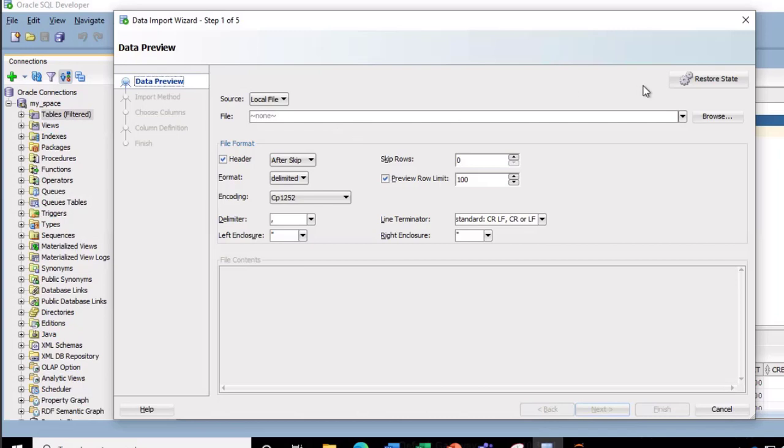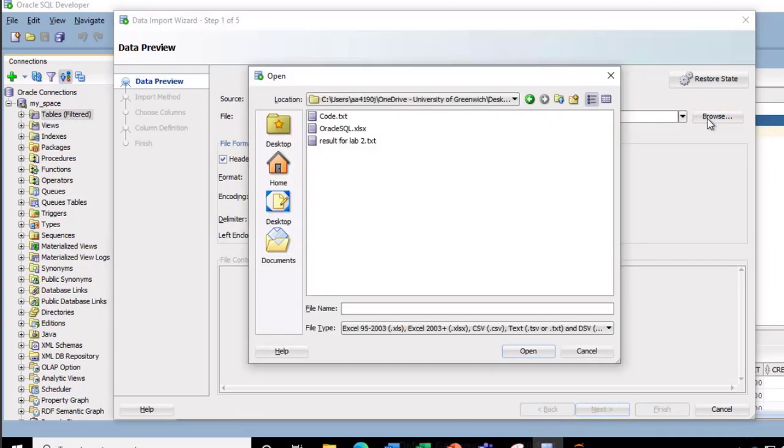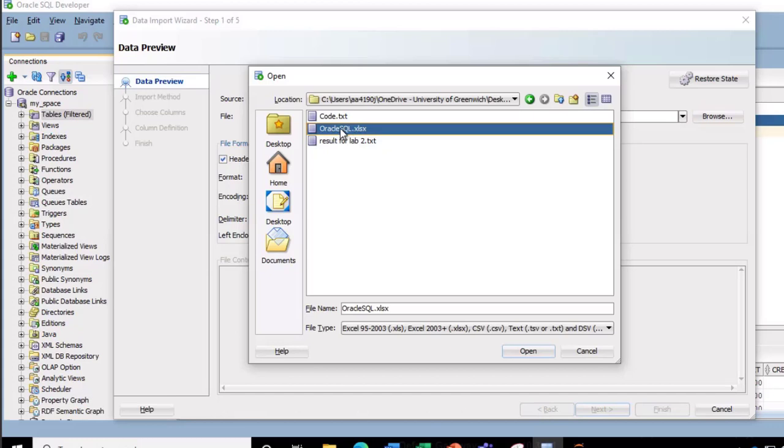So I'm going to click on this browse to the far right and then I can point to the location which is on the desktop, and the name of the workbook is Oracle SQL dot Excel xlsx extension. So I click on open.